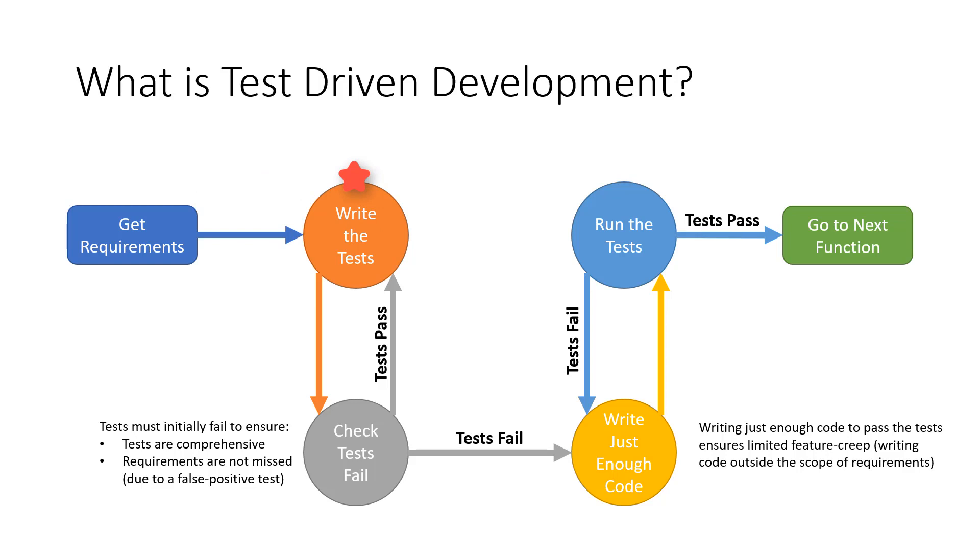Once we have written the tests, we must make sure they all fail. This is to ensure we don't miss any requirements due to a false positive. If a test passes at this stage, it's also an indication that the test isn't comprehensive enough.